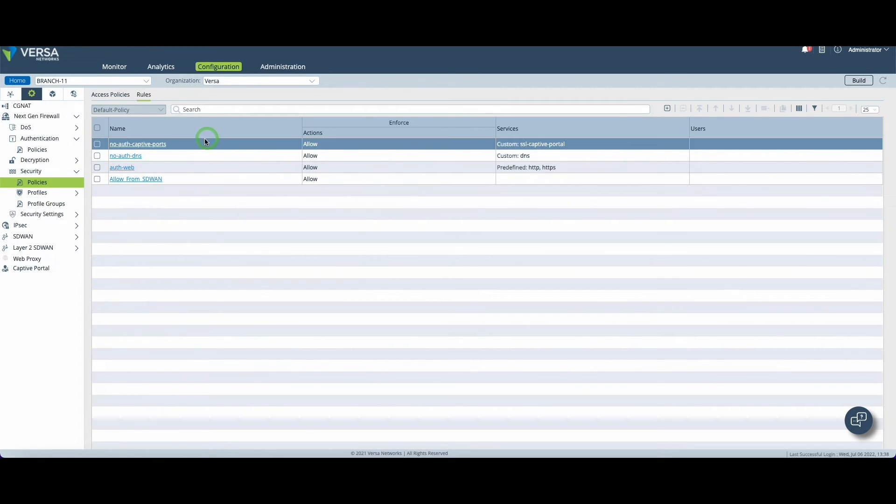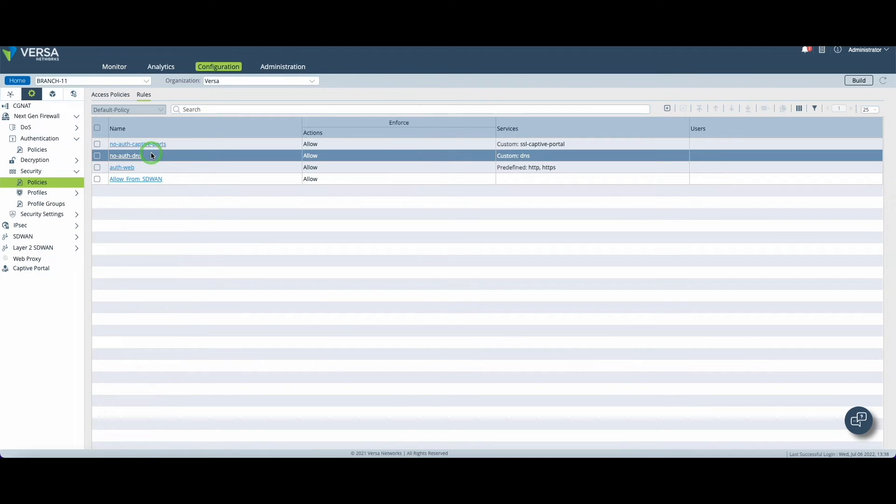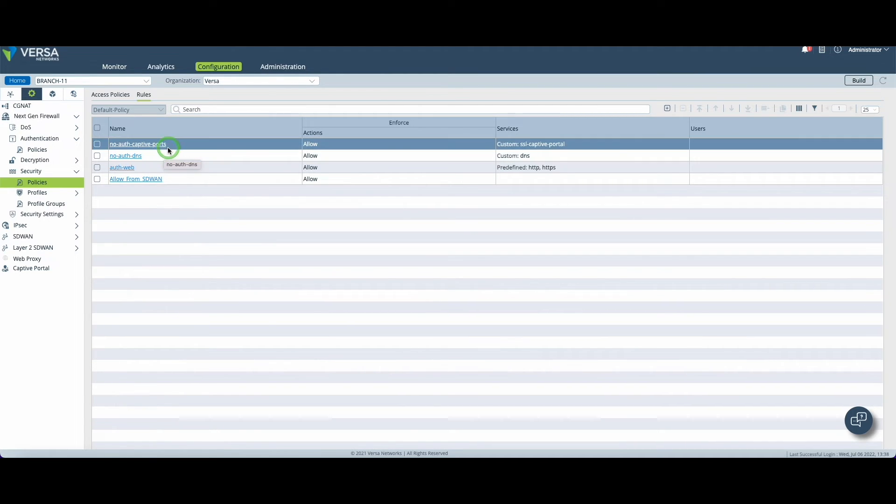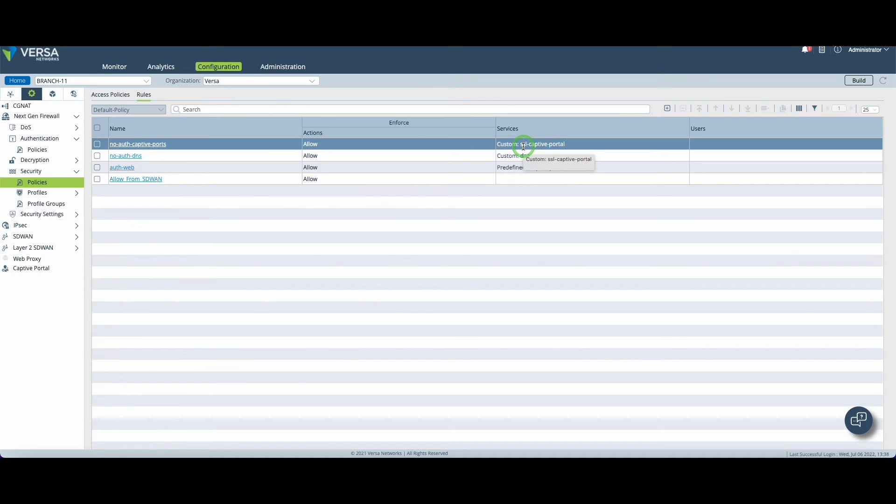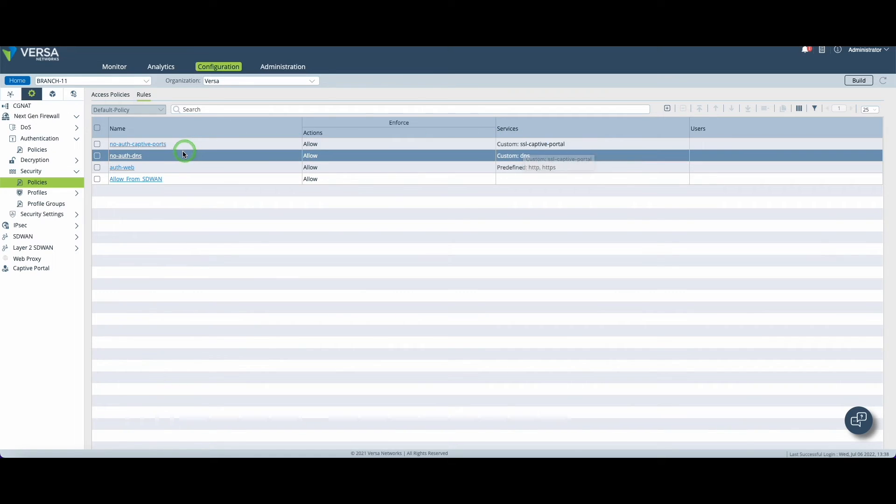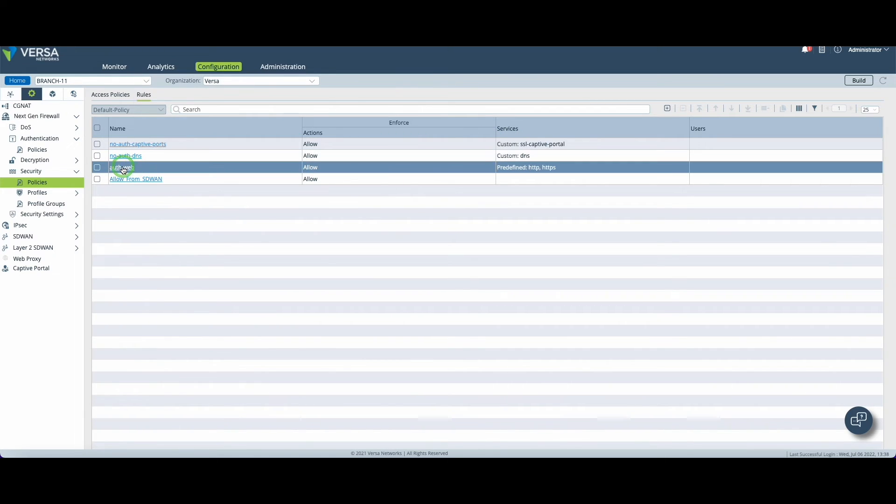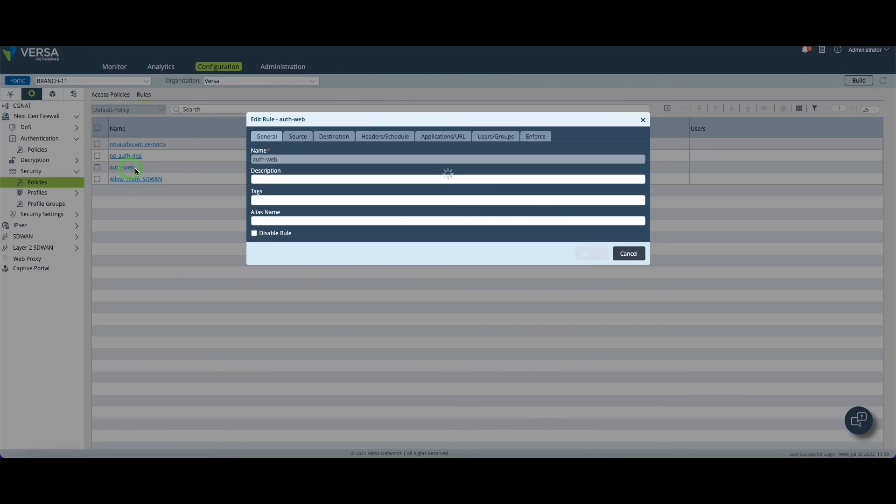I won't go into much detail for rule number one and rule number two. Again we do not want to interfere with DNS traffic and the SSL captive portal port. Remember port 90, 91 something.